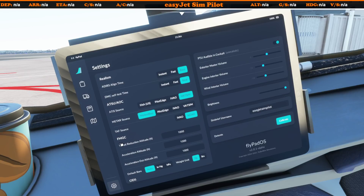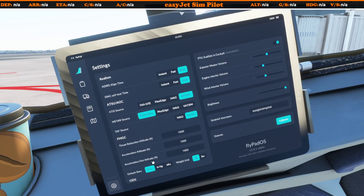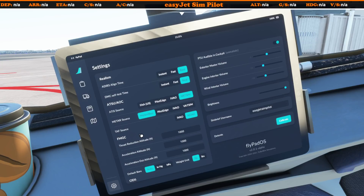Down here on the FMGC we can also set the thrust reduction altitude, acceleration altitude, and acceleration out altitude. These usually depend upon whichever airline's standard operating procedures you're following. The airline I fly for in the simulator uses a thrust reduction altitude and acceleration altitude of 1000 feet above ground level. Many airlines use 1500 feet above aerodrome level for thrust reduction altitude. For now we'll leave these all set to 1000 as that matches the SOPs I work with.